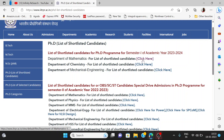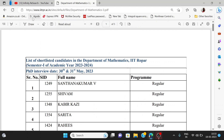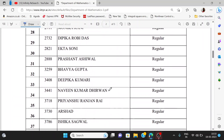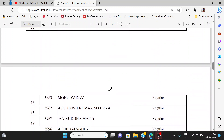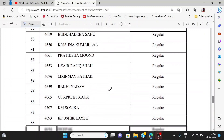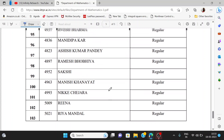First, you will see the mathematics department — click on the mathematics department. The date of the interview is mentioned there: the 30th and 31st. Prepare for the interview because it is very competitive. Don't hesitate — just try it and prepare properly.